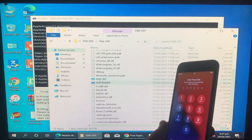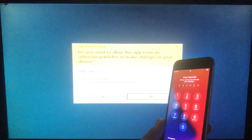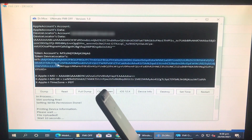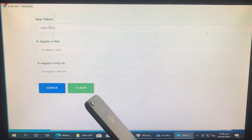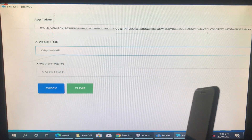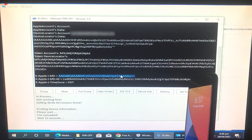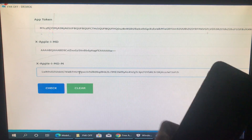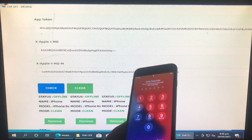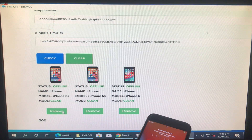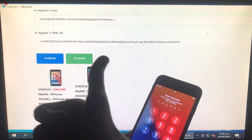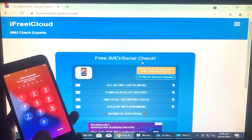Now open the first tool 'FMI Off,' run as administrator, and click Yes. In this tool you need to copy and paste some values: first copy the APE token and paste it, then copy the second token and paste it, then copy the third value and paste it. Click Check — it will show the model of your phone. Click Remove according to your phone model. I have an iPhone 6S so I clicked Remove, and now it shows 'clean.'